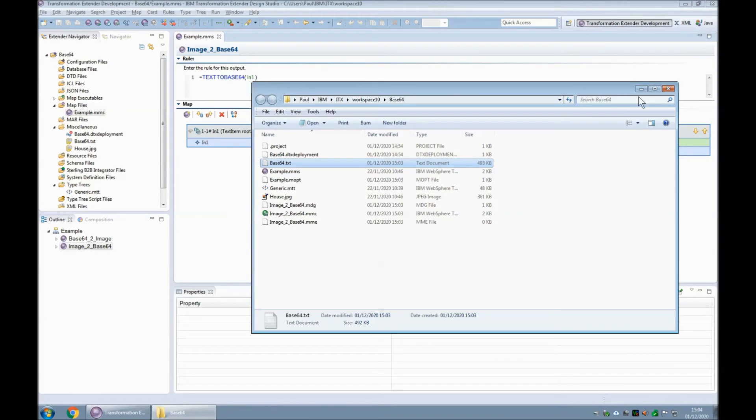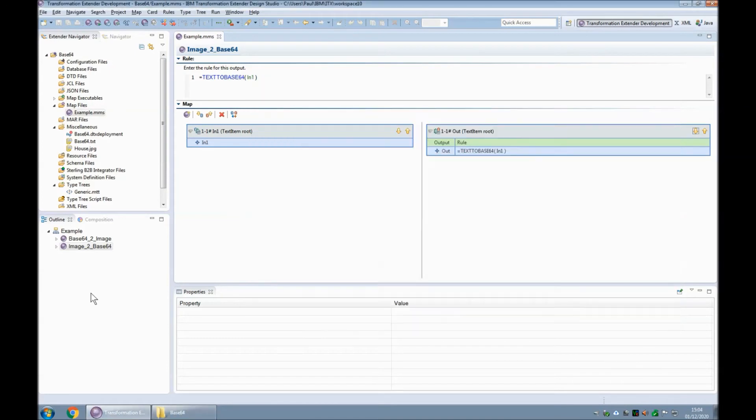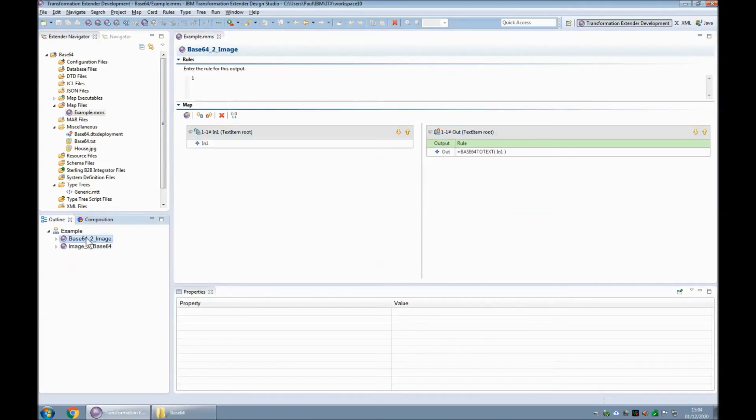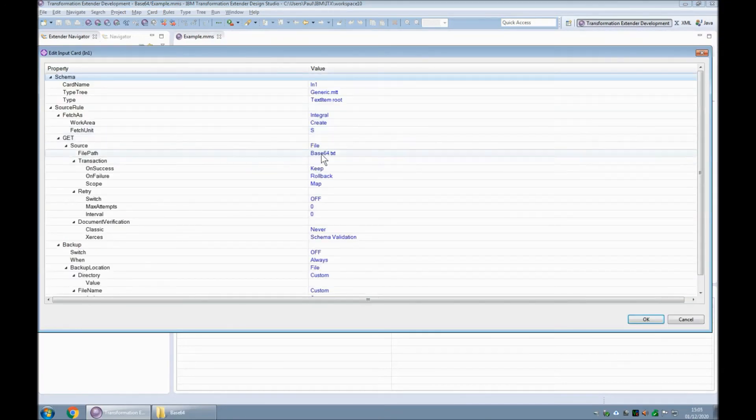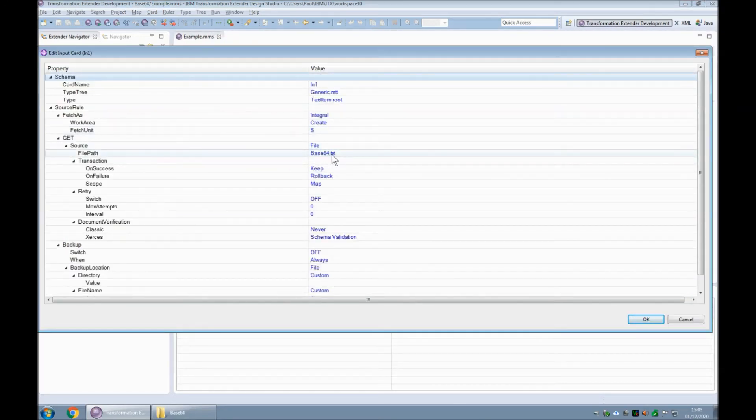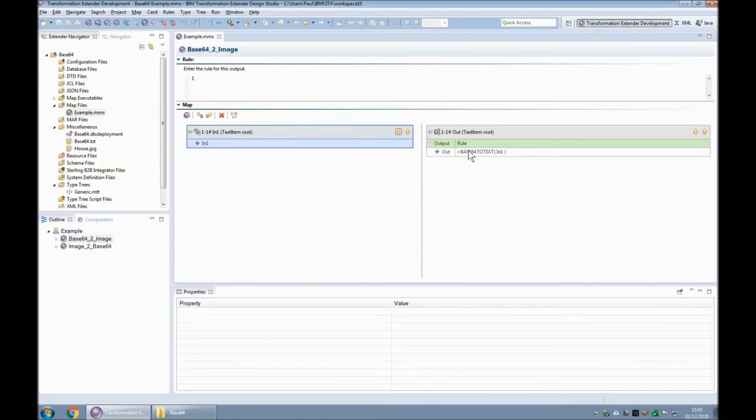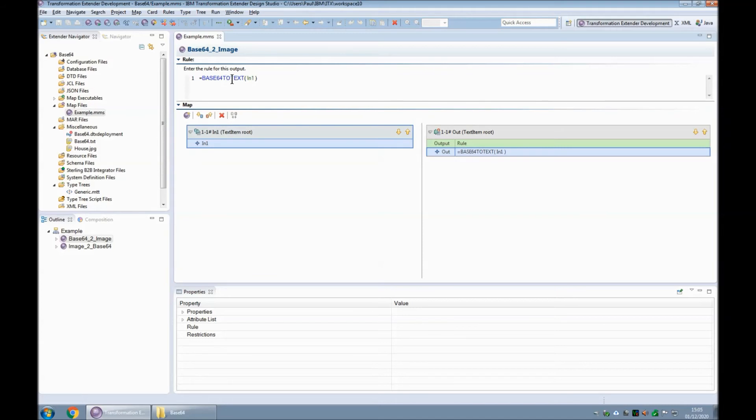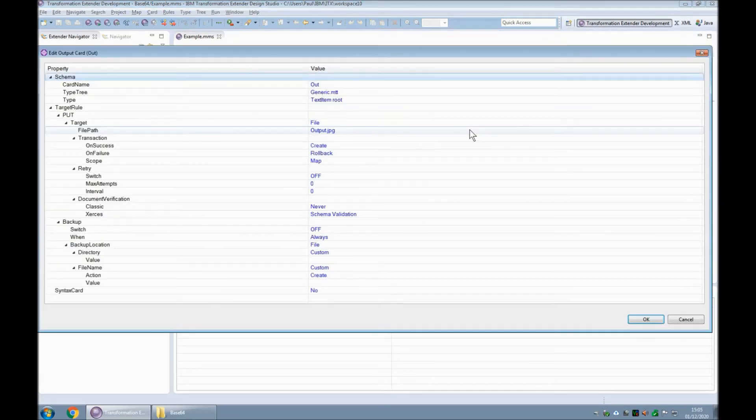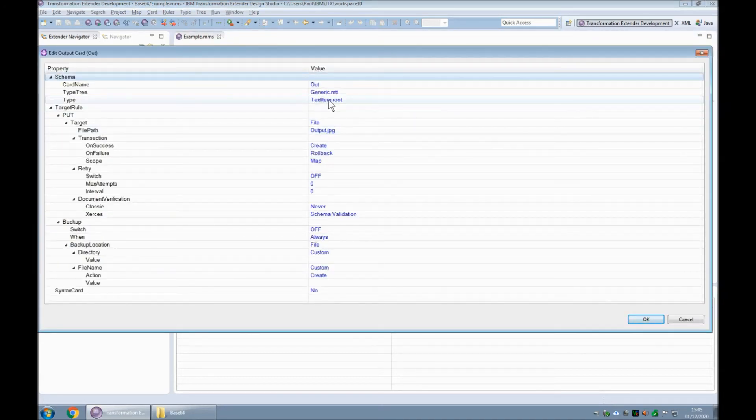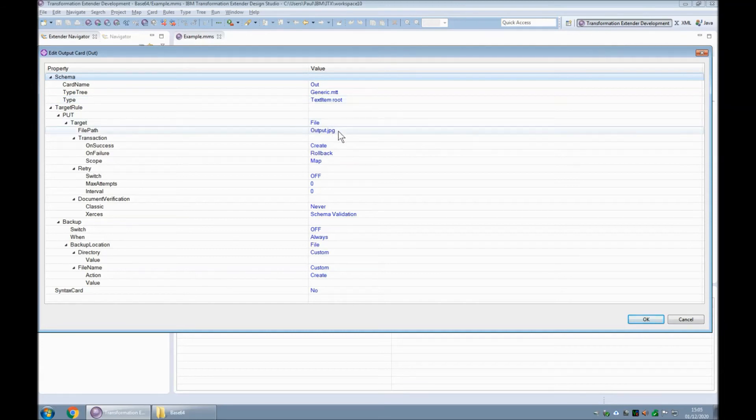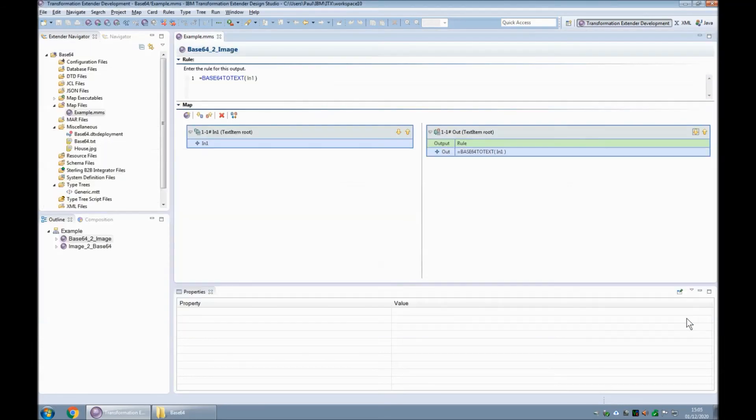Let's look at the second map now. The second map is called base 64 to image. In the input card I am reading the base64 dot txt file that we created in the previous step. And on output I am using the base64 to text function to reconstitute that data back to an image. And then this card uses the text item type tree object again to write the file out to a file called output dot jpg.